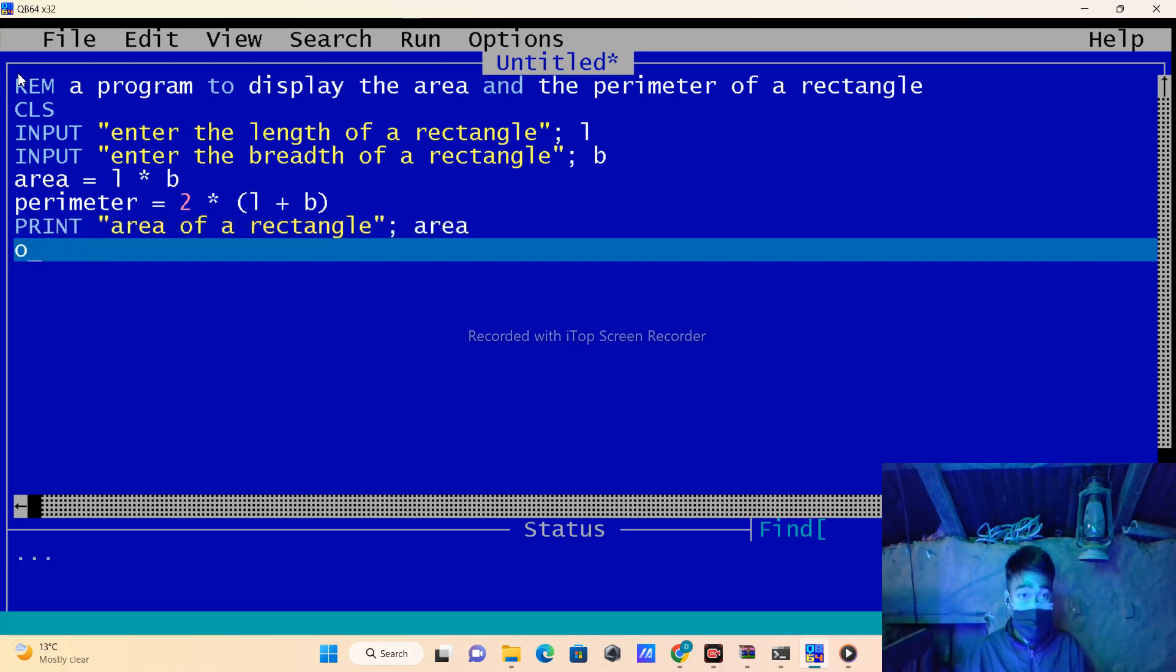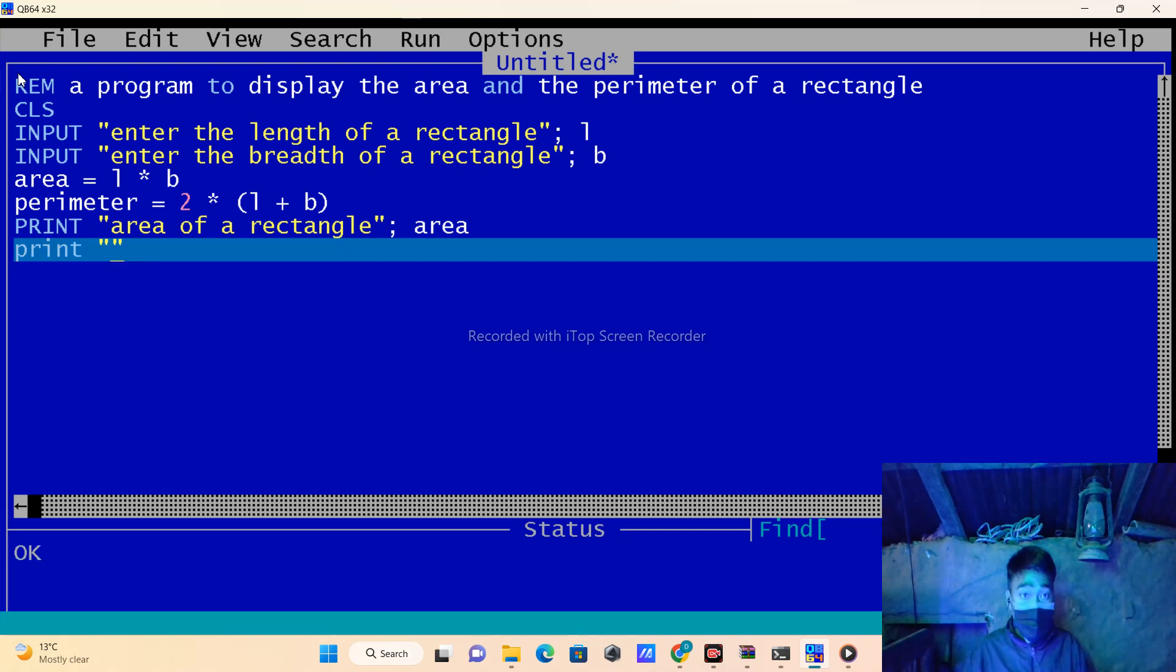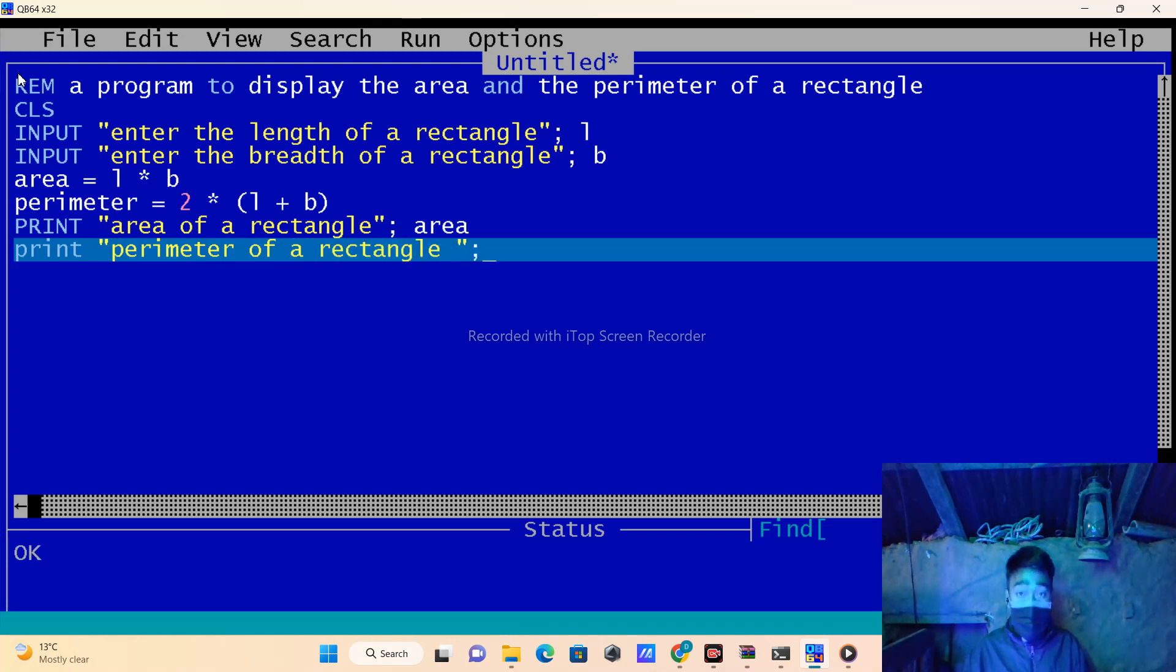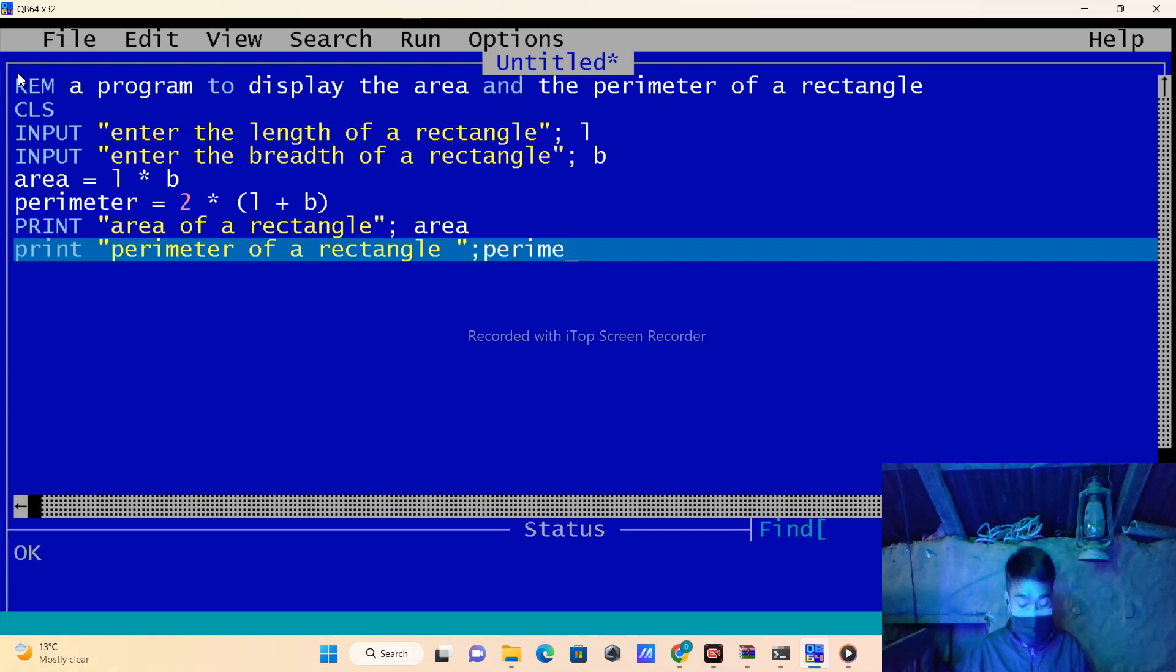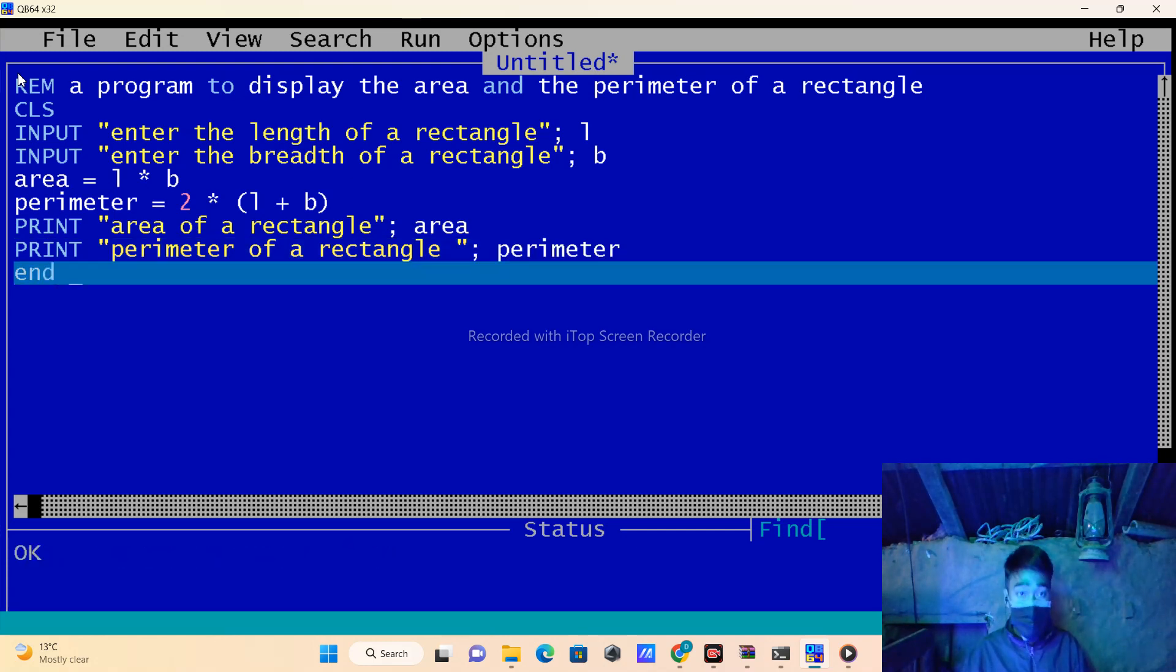Then I will print out the perimeter of the rectangle using the perimeter variable, and then simply end the program.